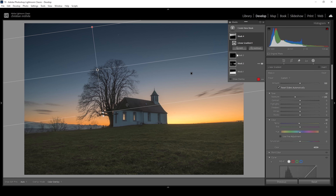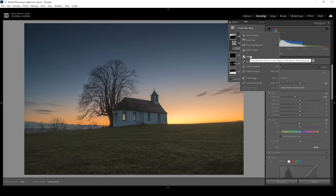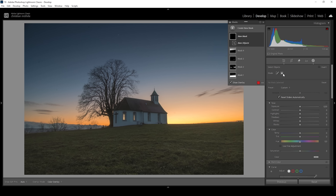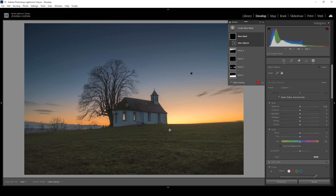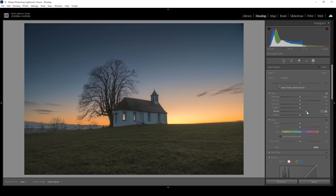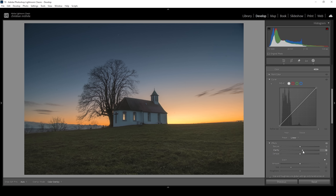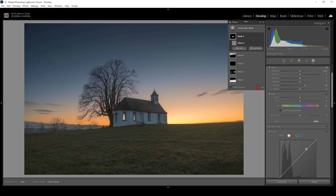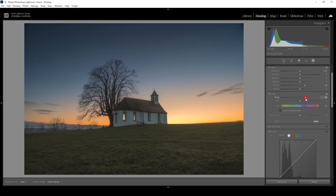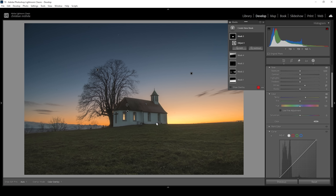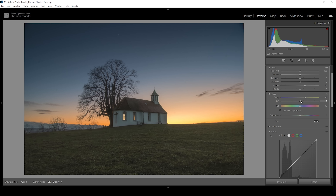We also need to work on our subject. I'm going to use the Objects Selection mask in rectangle select mode, drawing a rectangle around the chapel. I'll increase the whites and add a little clarity. The white balance is off for this building, so I'll bring up the temperature to reduce the blue color cast, and bring up the tint to remove the green color cast. I'll also bring down the saturation slightly.